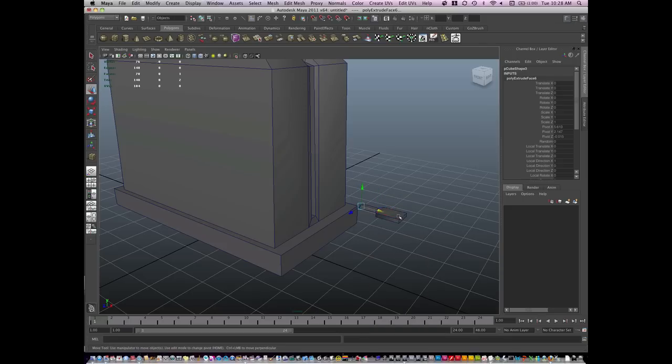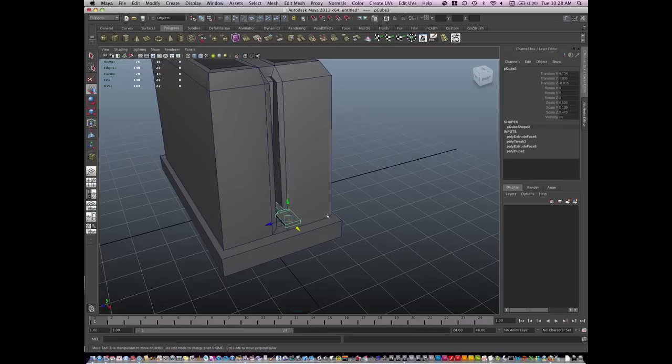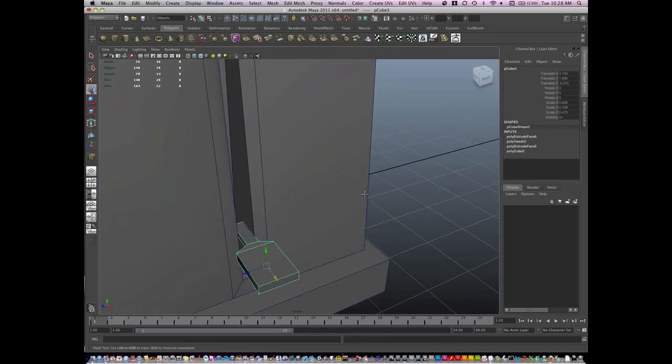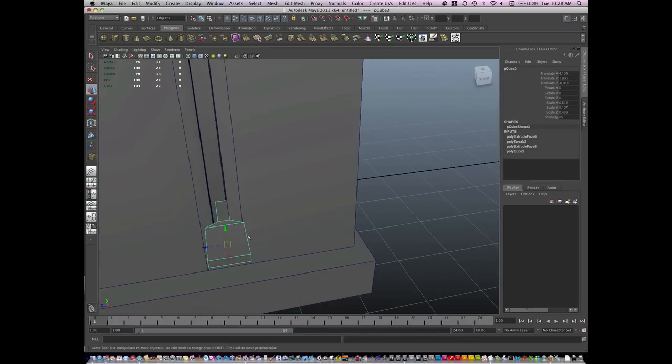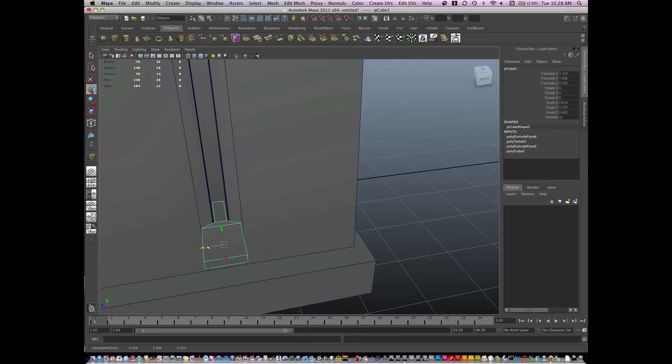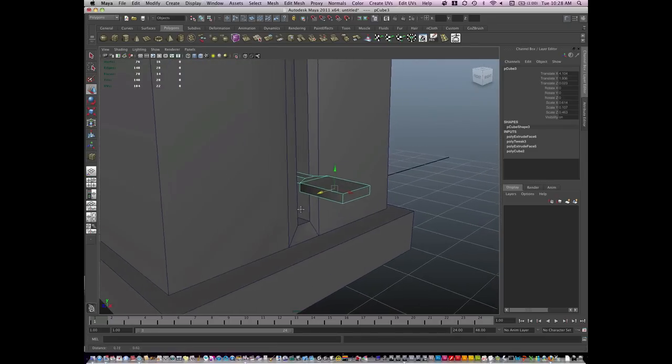And I'll go to Object Mode now and move this geometry in place. And if it penetrates a little bit, I'm just going to scale the whole model. Move it over, just like that.